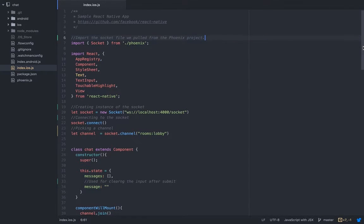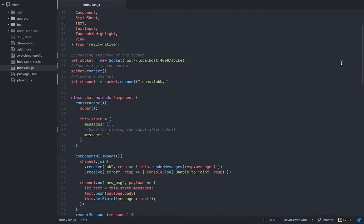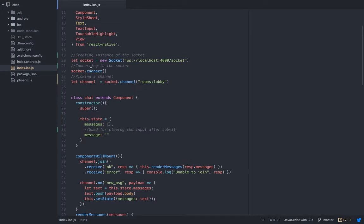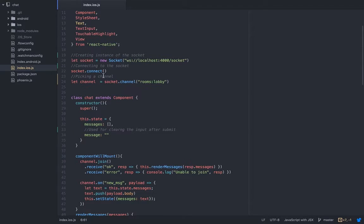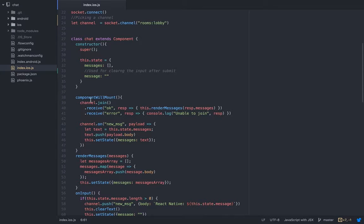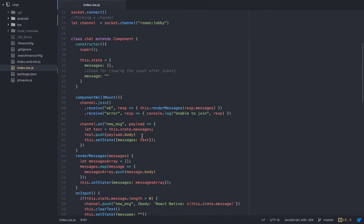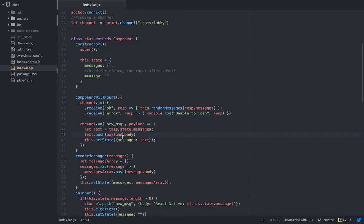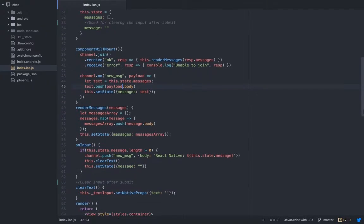Then all you got to do is, just like I showed you, we create an instance of a socket, we connect to the socket, we pick a channel. On the React Native side, on the componentWillMount, before the initial render starts, we're joining to the channel and we're going to also listen to the new events. This is how it works, and we have the render message function as a component.